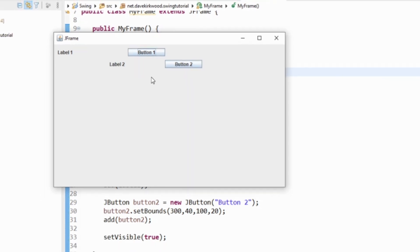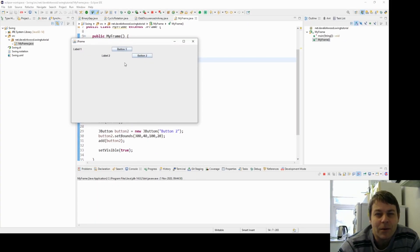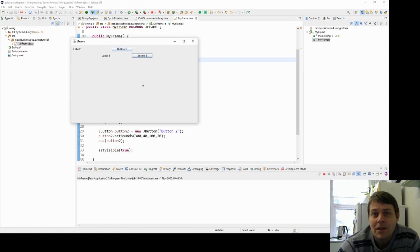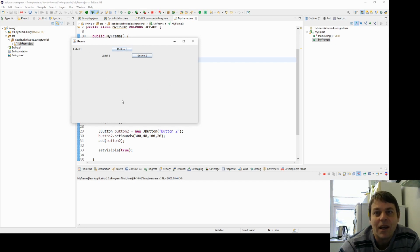The problem with absolute layout is that when working with Swing we want to do it in a platform-independent way. We don't know whether our application will display on a Windows desktop with a widescreen, or on a Linux system with different fonts, a smaller screen, a tablet, or even a mobile phone. We want the display to be flexible. With absolute layout we're designing for one specific window size, whereas we really want to use layout managers to handle the layout for us.